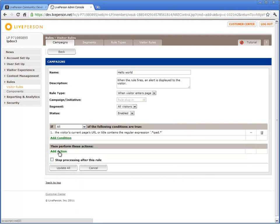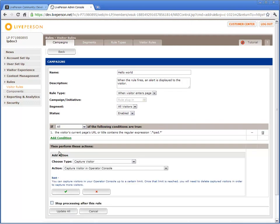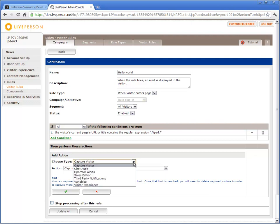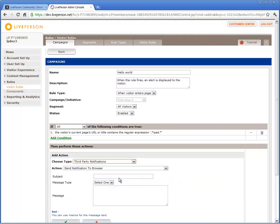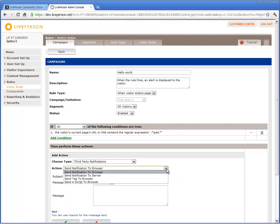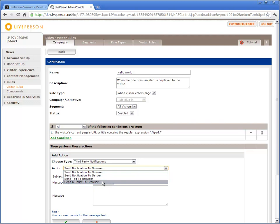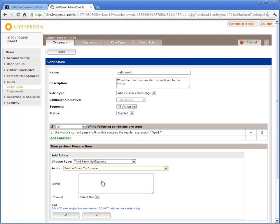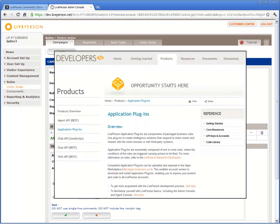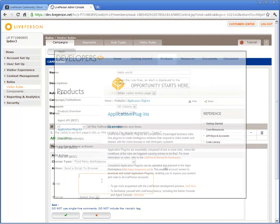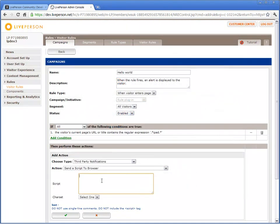Click Add Action. From the Choose Type drop-down menu, select Third Party Notifications. From the Action menu, select Send a Script to Browser. To learn about other actions you can use, refer to the Application Plugin Product pages in the Developer Community.